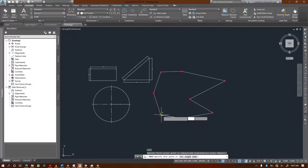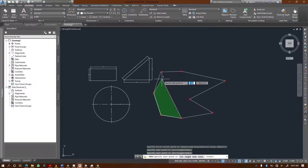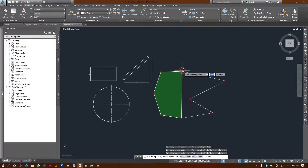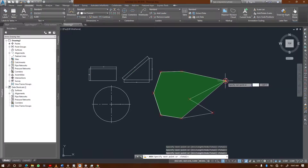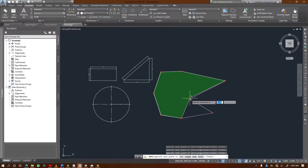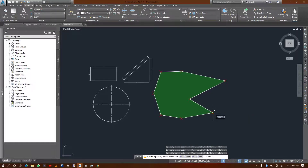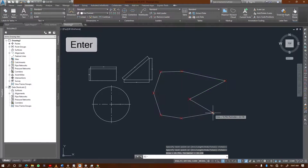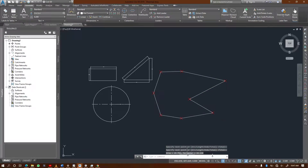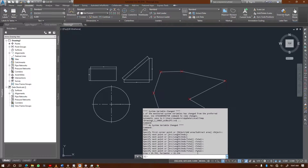Then click each subsequent point in order around the shape. Once you've selected all the points, hit Enter, and it gives you the total area as well as the perimeter. You can click here to view it properly or copy it.